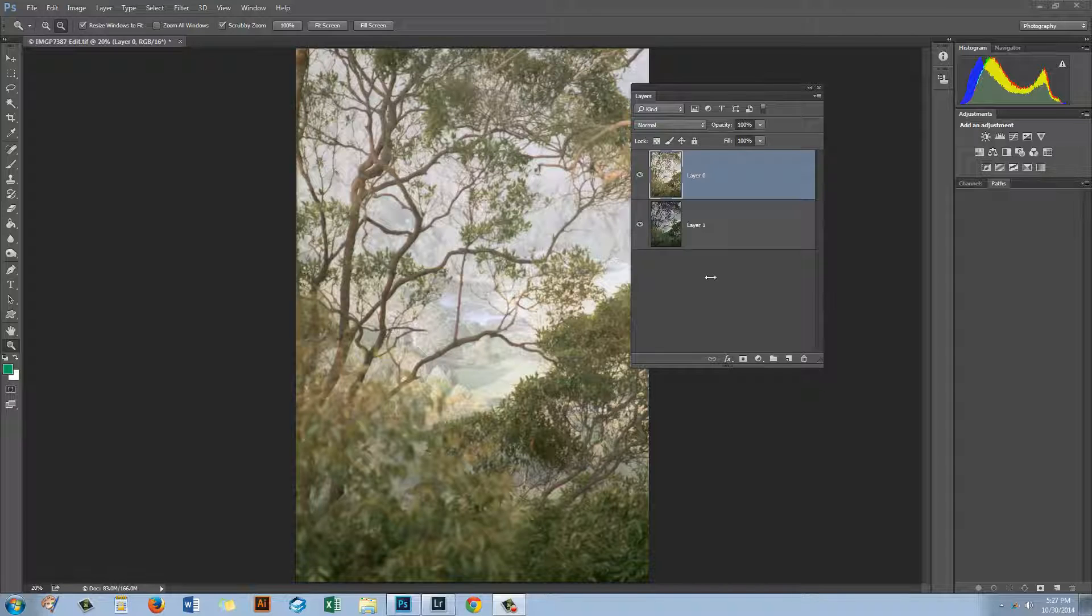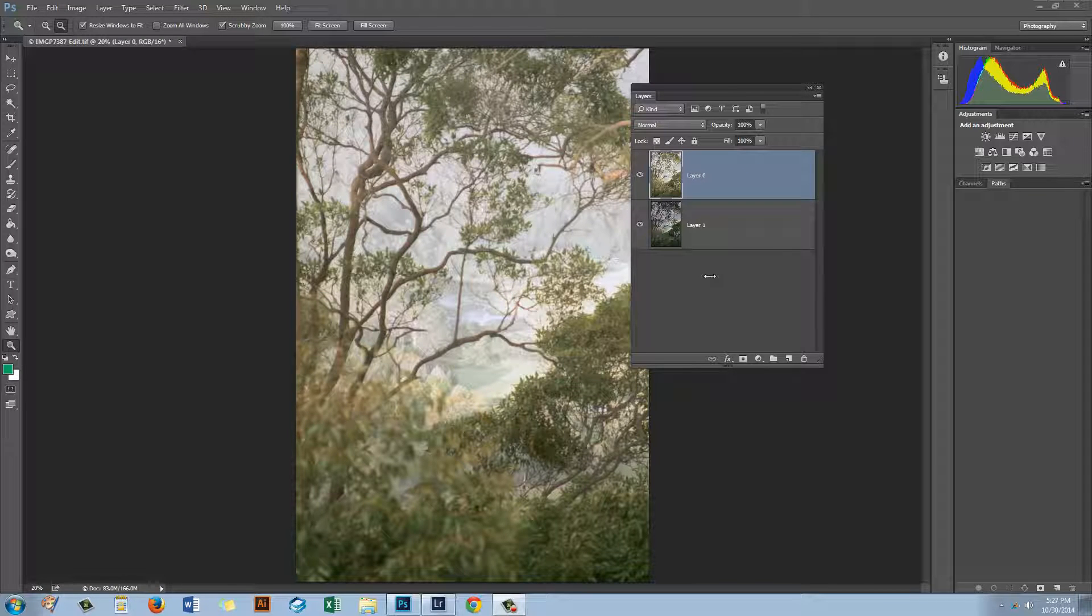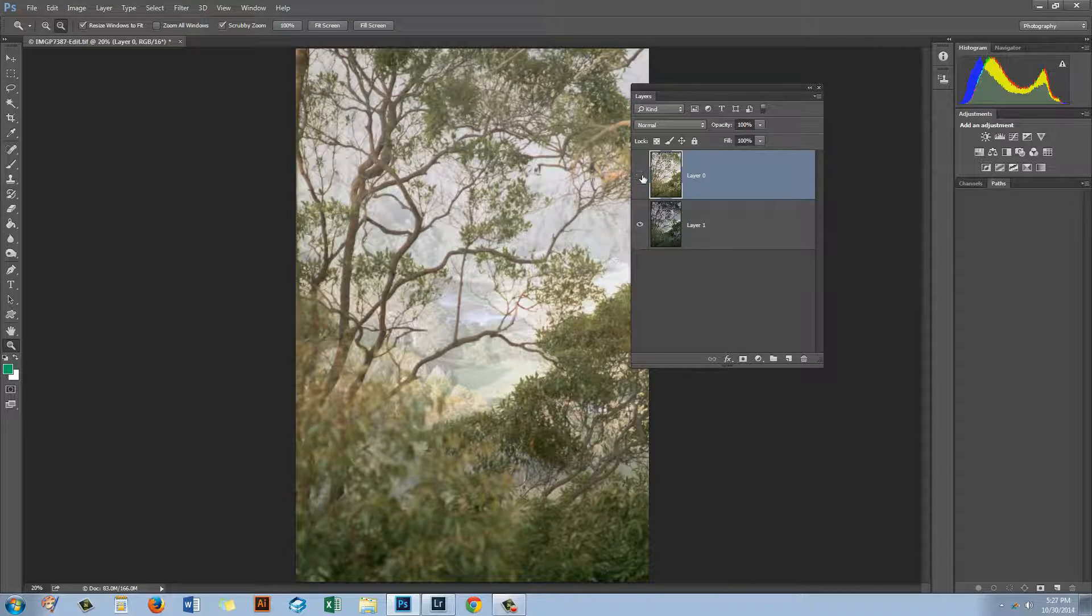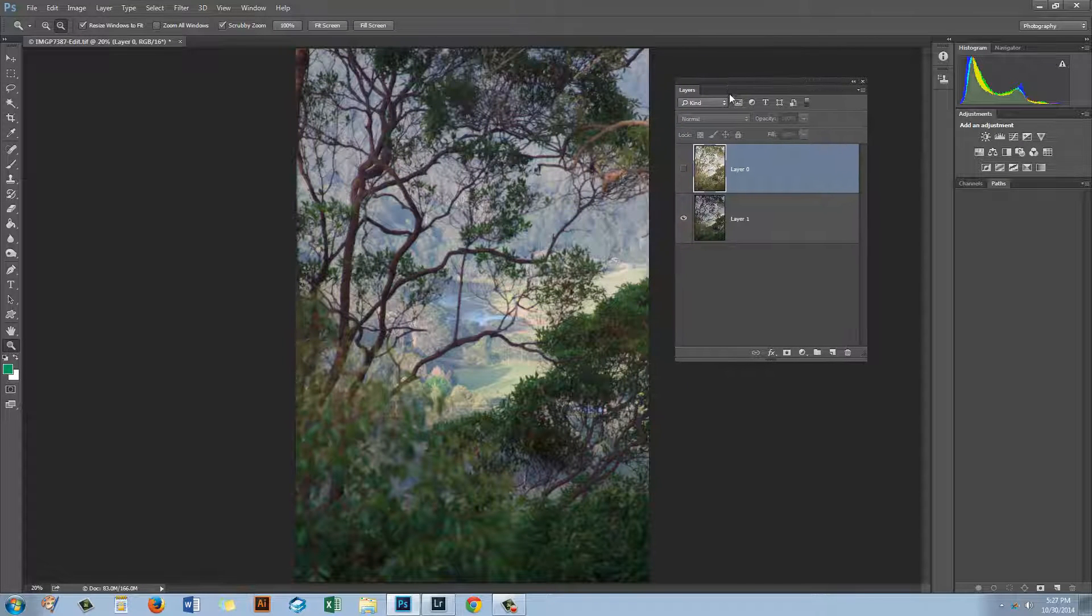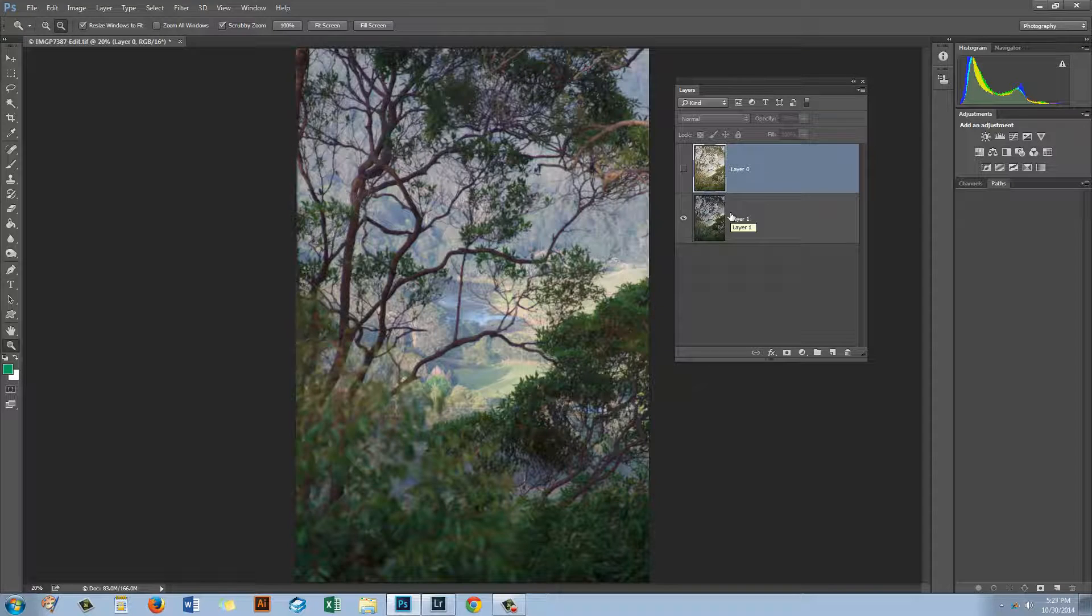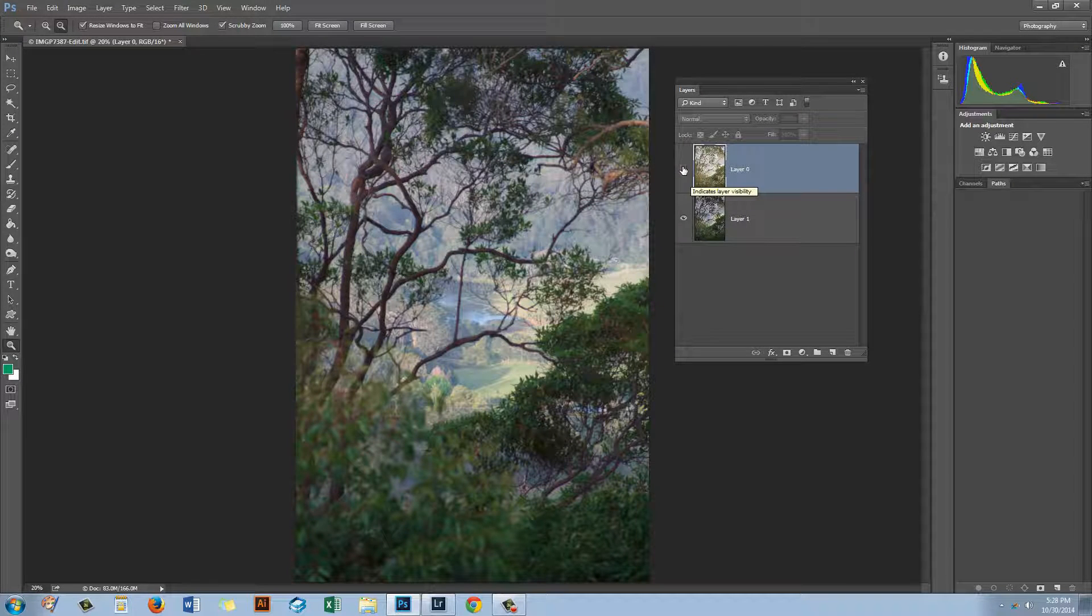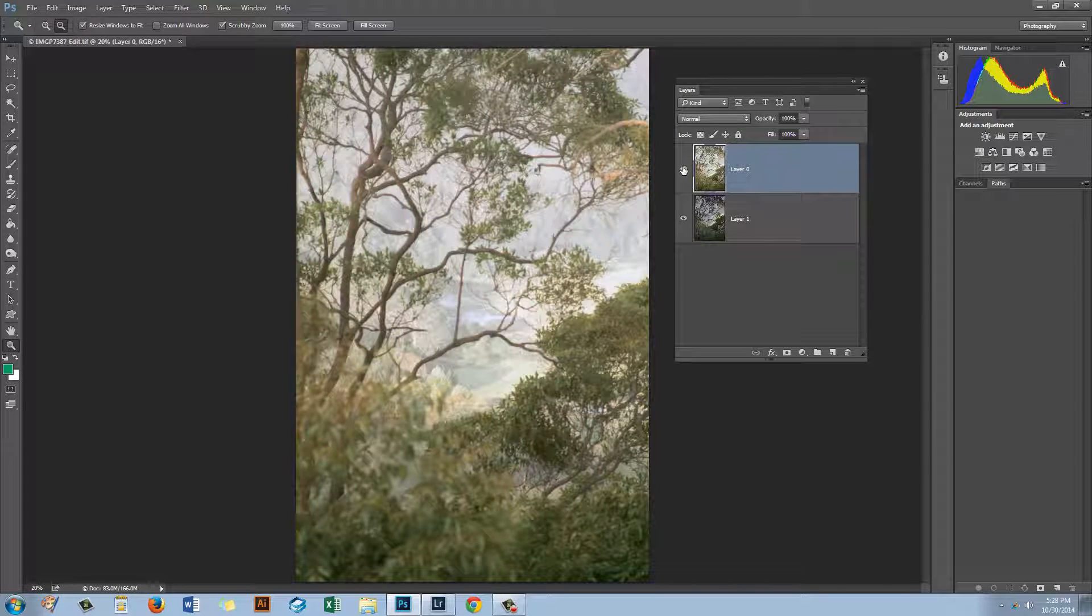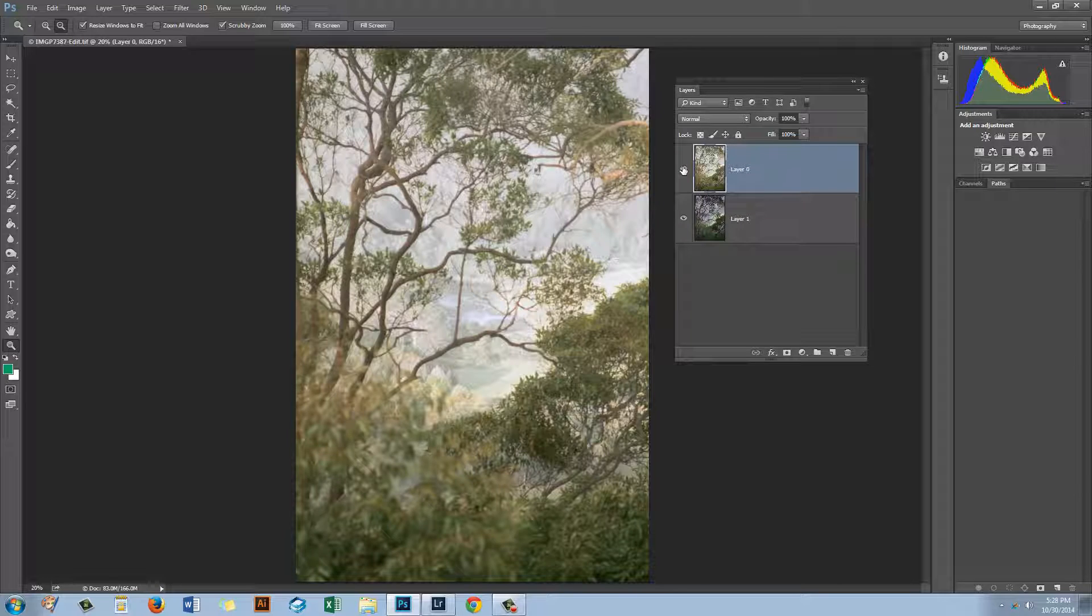Before we get started with this video tutorial let's have a look and see what it is that we're trying to achieve. This is the original image that we're going to be working on. It's one that I shot recently in Australia and it's really quite a nice little image. And what I'm going to do is to show you how you can find, download, install and use an action that with one click will turn the original image into something that looks like this.